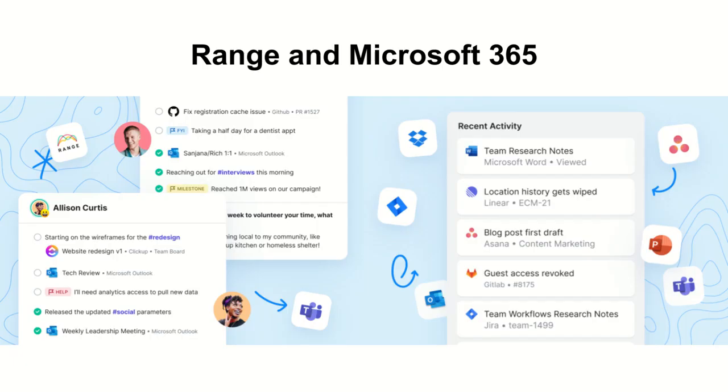With Microsoft 365, the possibilities for collaboration are endless. But with so many files and communication channels to manage, it's hard to know what to focus on.